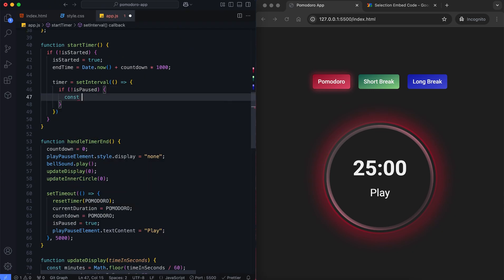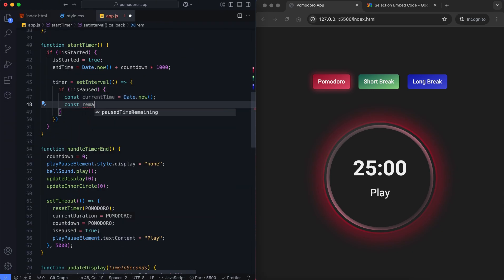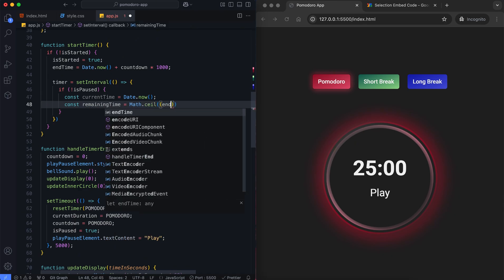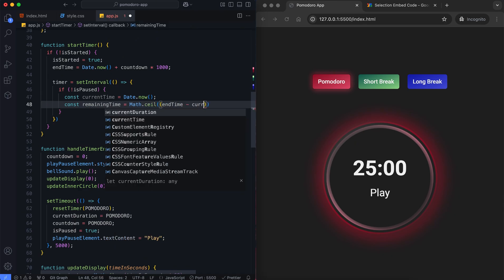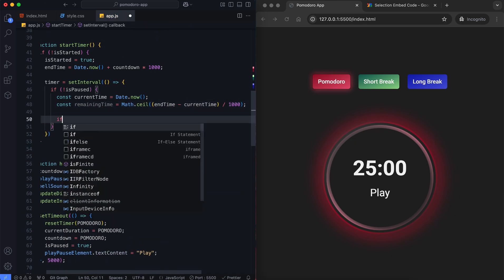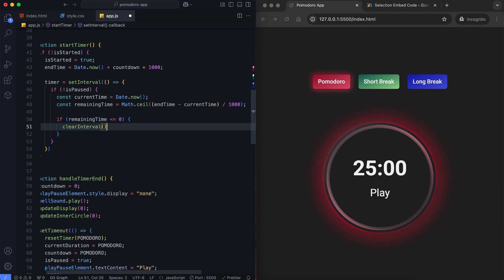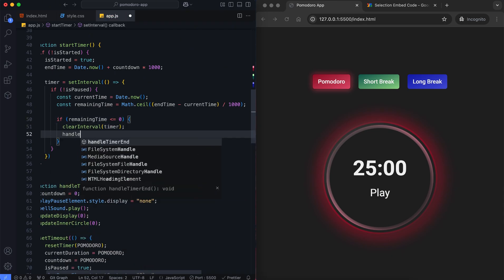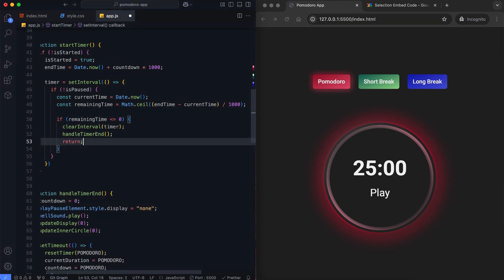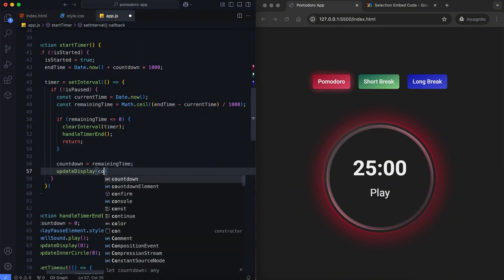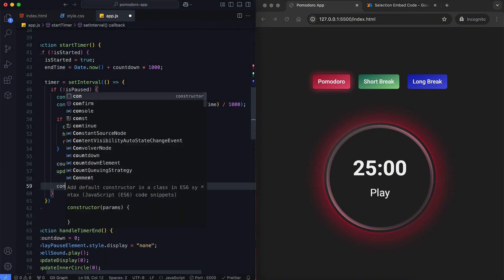If the timer is not paused, the remaining time is calculated by subtracting the current time from the end time. If the remaining time is 0, the interval is cleared and the handle timer end function is called. Otherwise, the display and visual progress are updated.